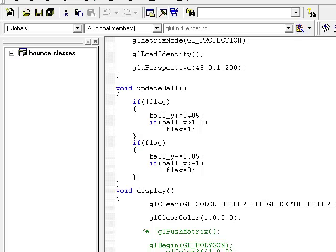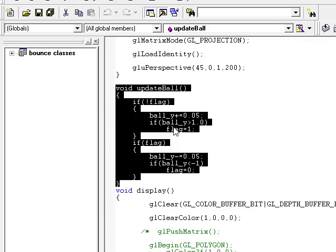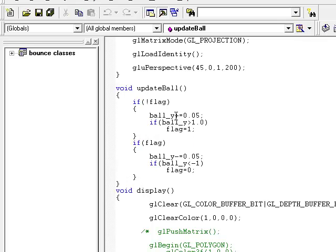Next is the update ball function which will update the position of the ball. It is going up and it is coming down. So you can see we have determined the flag, what is the position of the ball, whether it is going up or coming down.